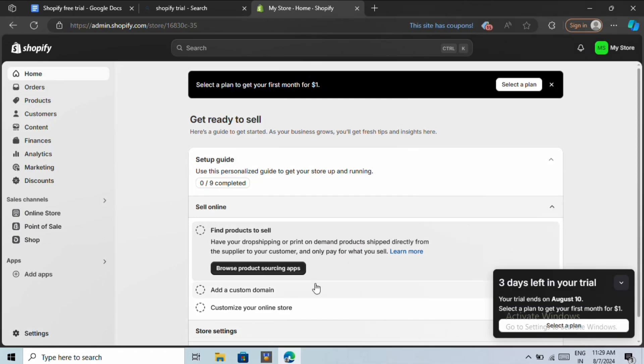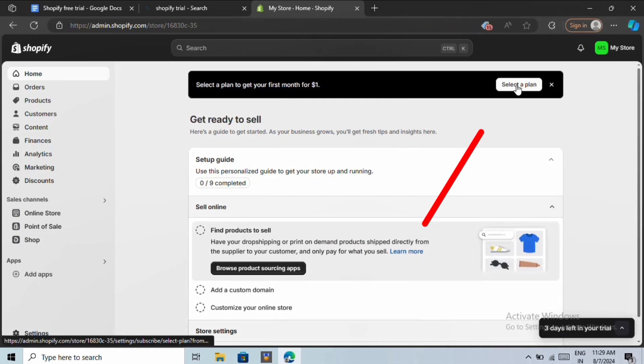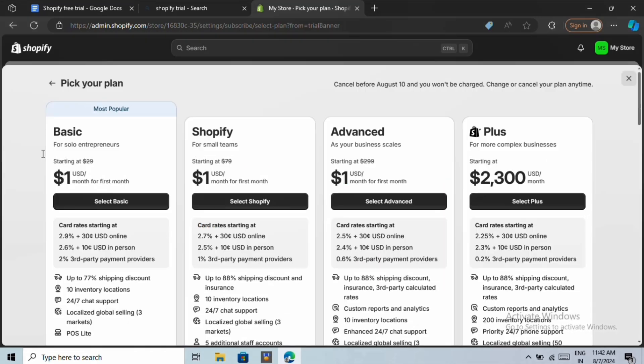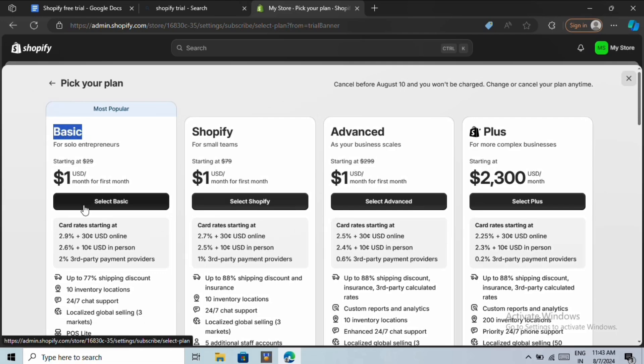Now, to activate your one month trial, click on select a plan. To start out, the basic plan is the best option. So click choose basic.